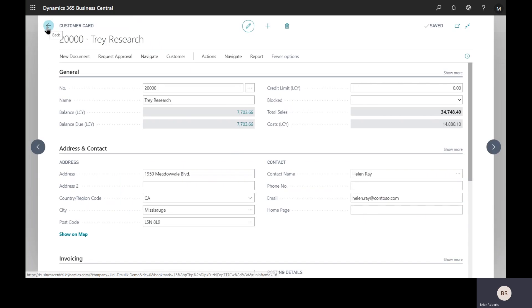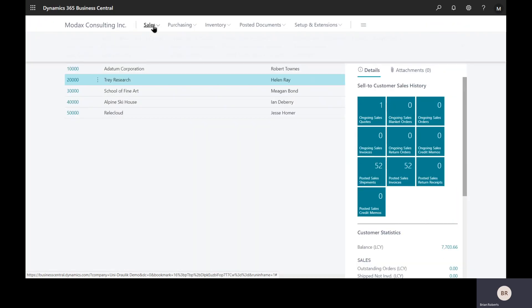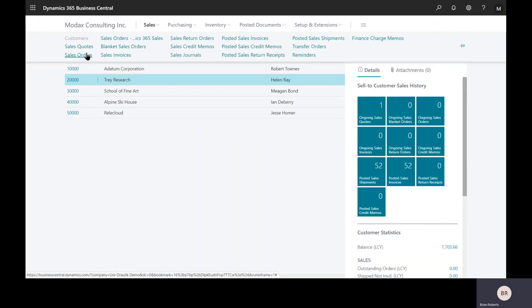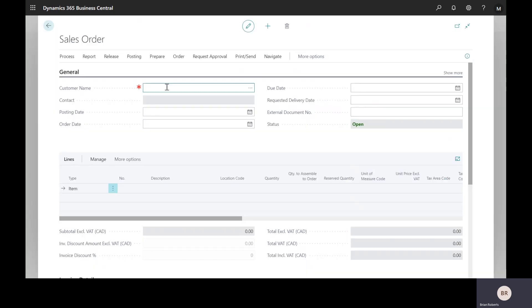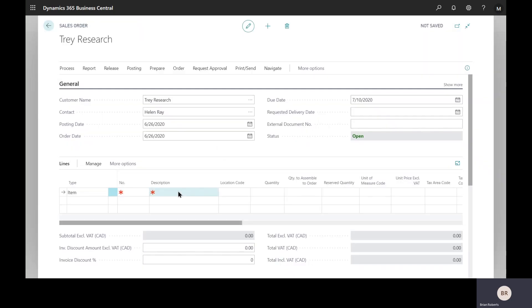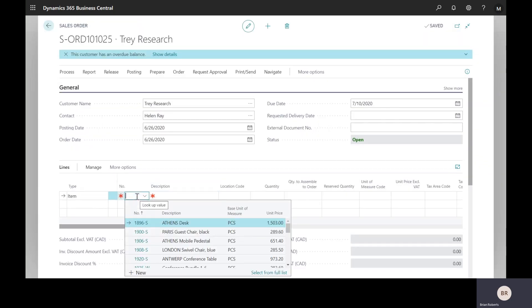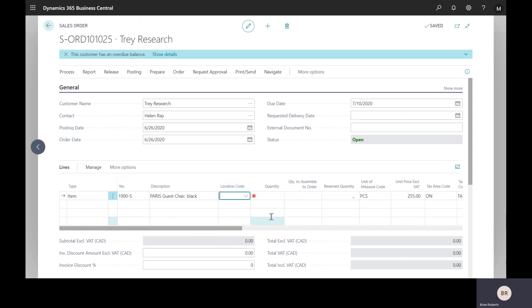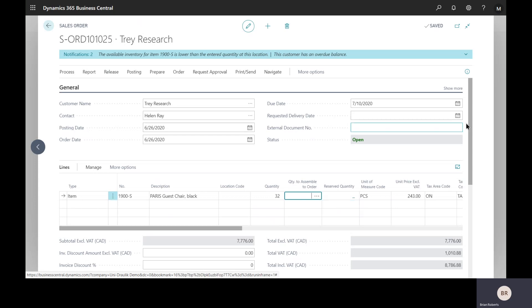Now we've set up those prices. These kick in automatically. If we go create a sales order from the customer, I'm going to pick the Trade Research customer I was using. We come in here and pick the item, and we have that $255 I typed in. If I type in a large quantity, they want to buy 32 of them. As soon as I tab off that, we're going to see that price change. There's various automatic updates that will occur as you adjust quantities.